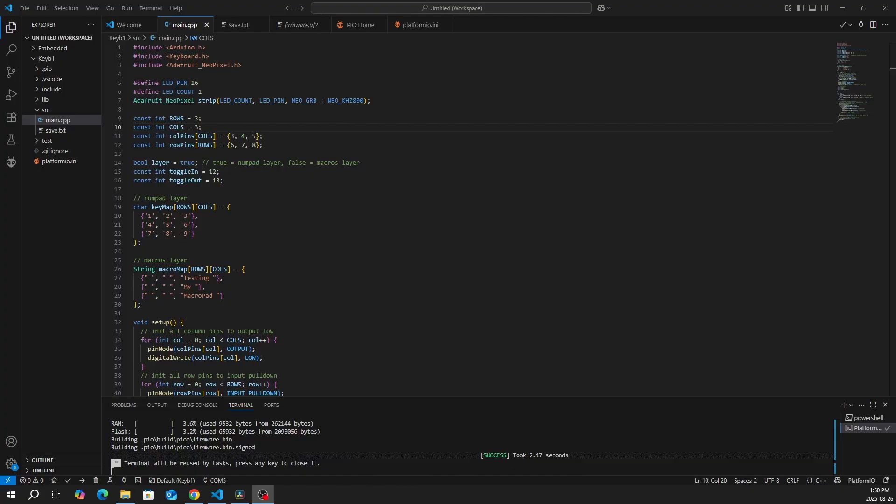Okay, let's quickly run through the code. It's pretty simple. We have three libraries that we have to include: the Arduino, keyboard, and the NeoPixel, which is for the LED.